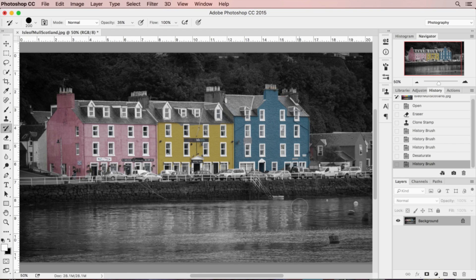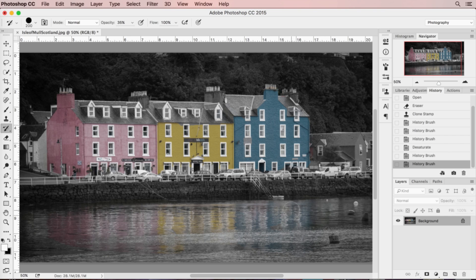On the original color image there was quite a bit of color in the water from the reflections, so I'm going to go back in and paint that color back in. I'm actually going to go over it a second time — I've unclicked my mouse and I'm clicking again — just for a little more density in the water to add contrast to the picture.